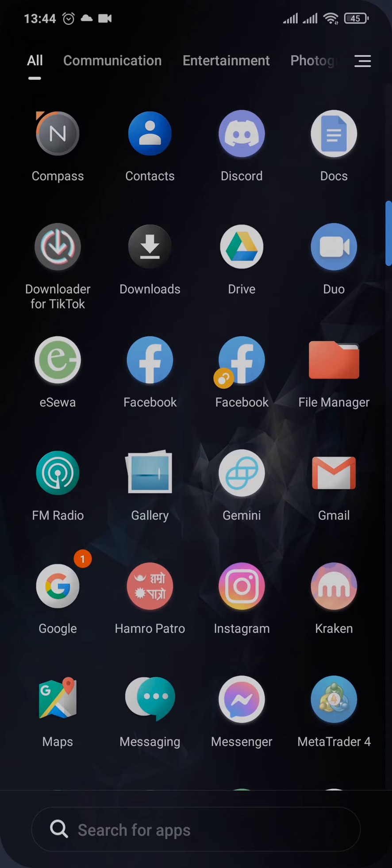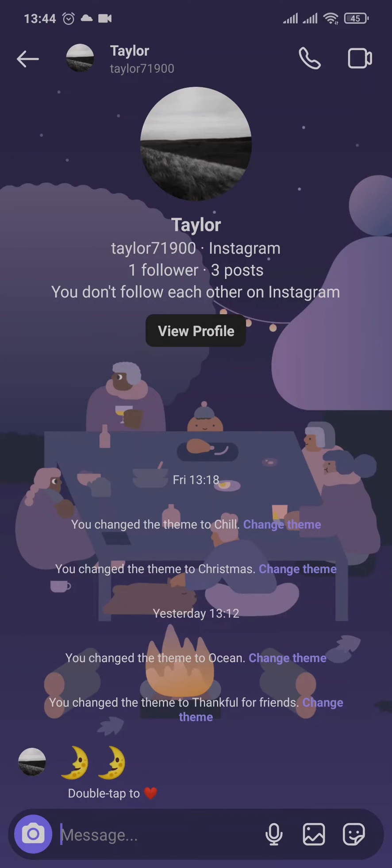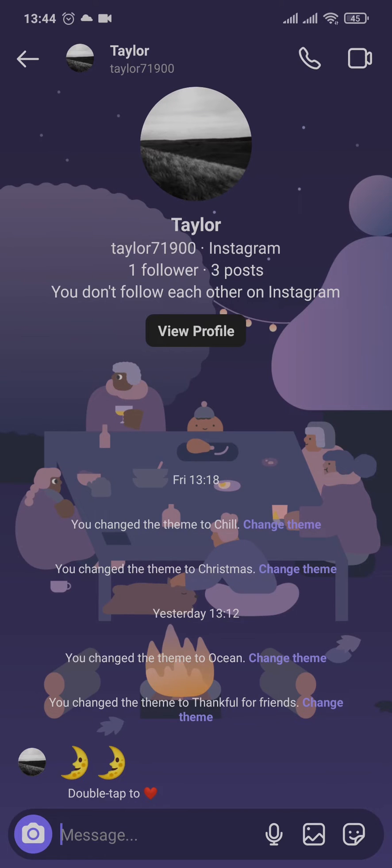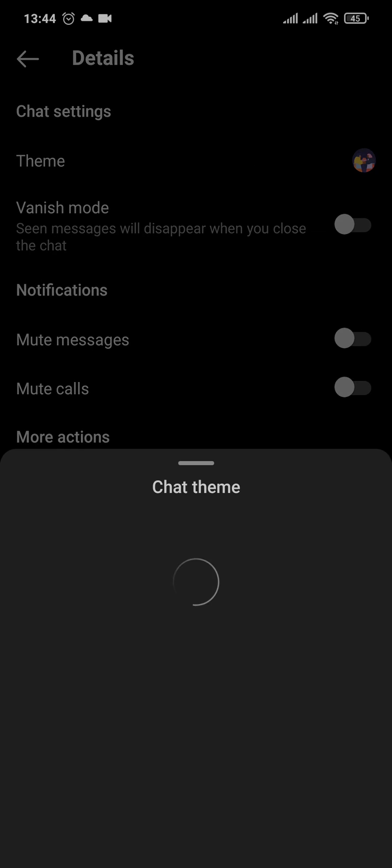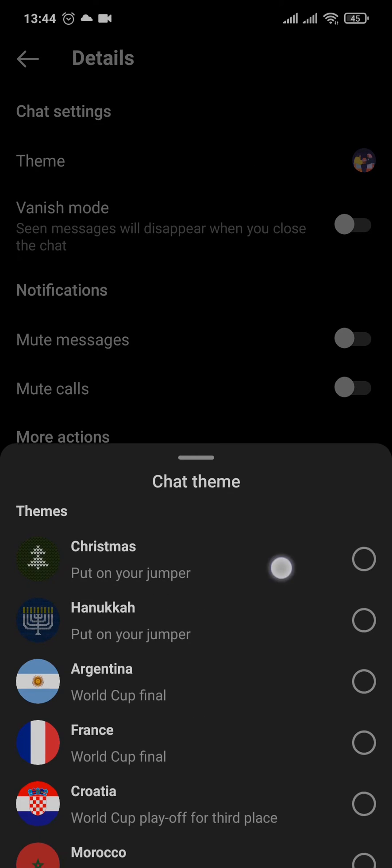Now from the chat section, all you need to do is tap on the name of the profile on the top, and a settings tab will open up. Now you need to tap on Theme, and you'll be able to see all the themes that are available.